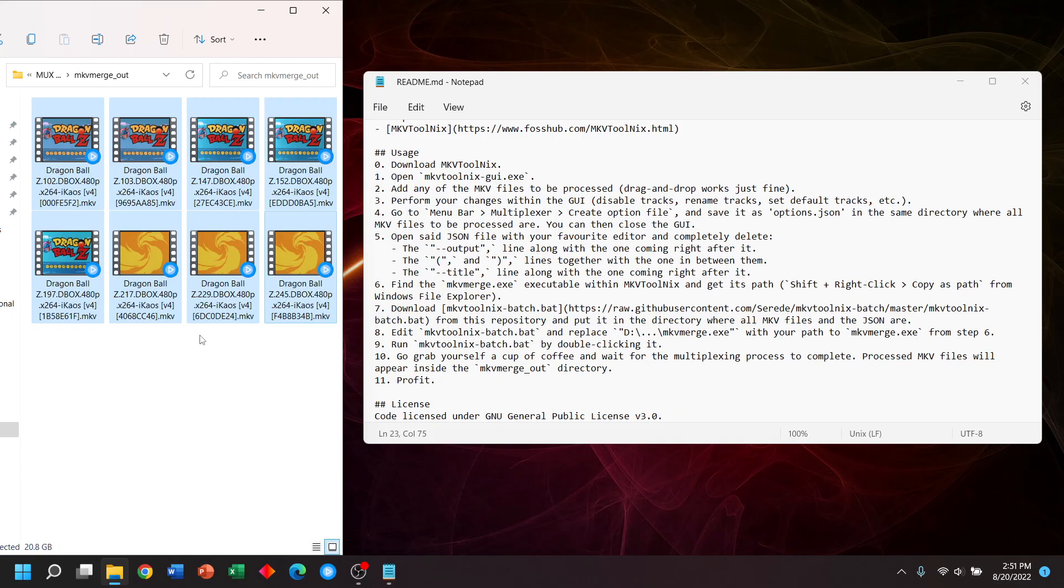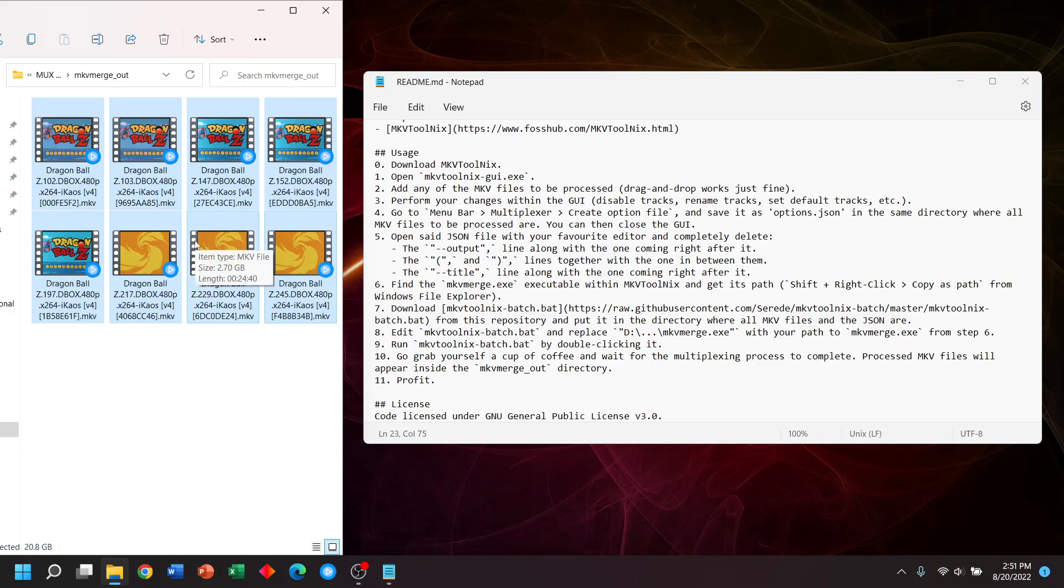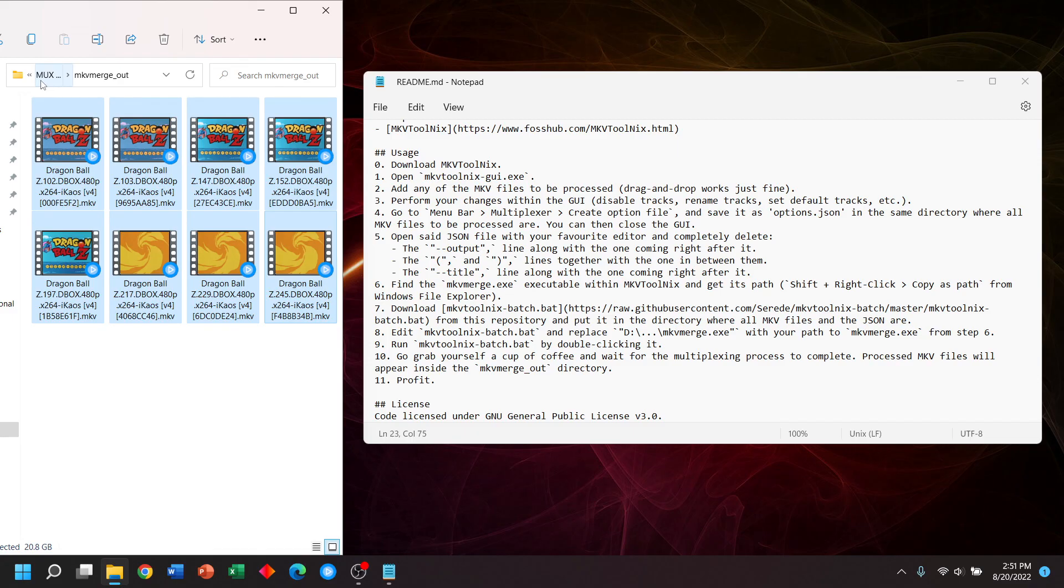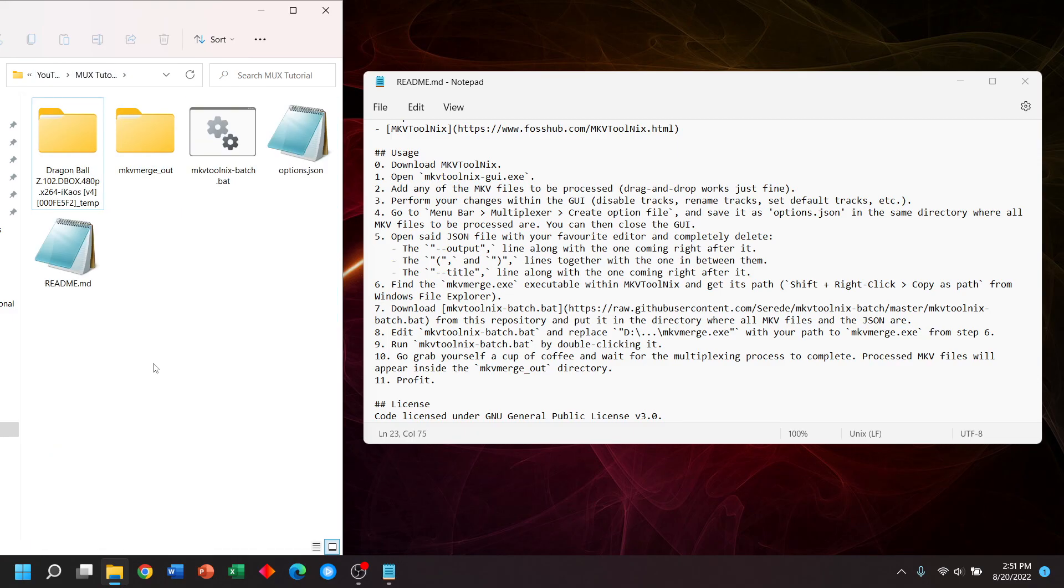Now there are just two additional notes I want to let people know about. Number one, before you start this process, you will need to make sure you have enough hard drive space for the output videos. If I only had 10 gigabytes before I started this, the process would fail because I need over 20 gigabytes. Once you complete the process, you're free to delete the original videos since our goal is to save space.